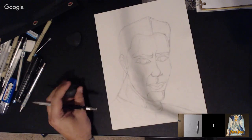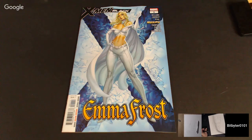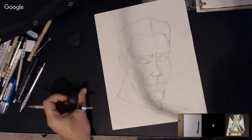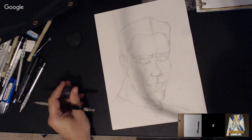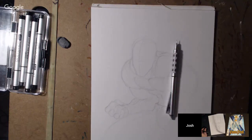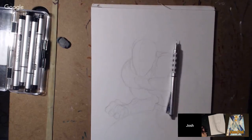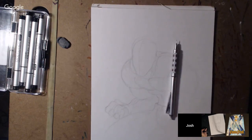Is that Emma Frost I see on your screen? I was putting it up to make Josh a little jealous. Man, I am jealous — that's a J. Scott Campbell piece. There's the book I picked up for you, Josh.